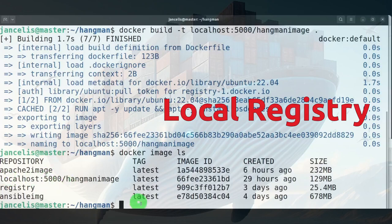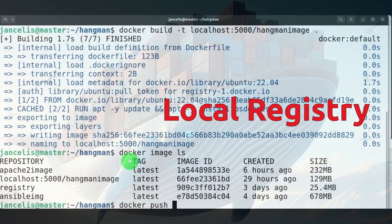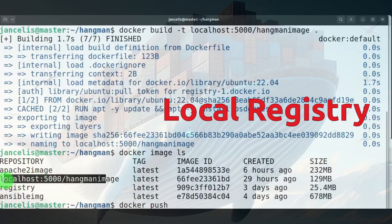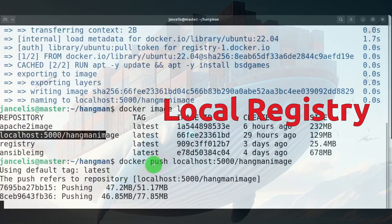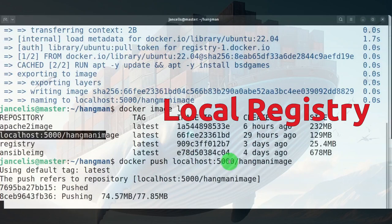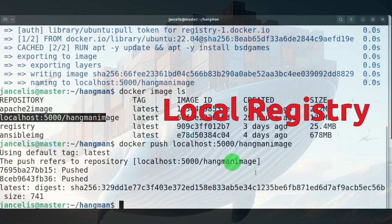If I want to push it I do a docker push with the name localhost 5000 and then image. With this tag it knows that it has to push it to my local registry.